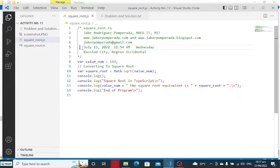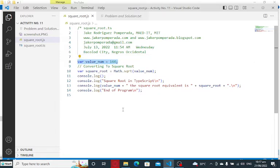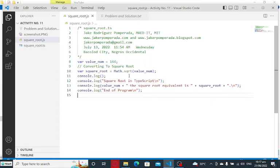I wrote this program last July 13, 2022, 11:54 a.m. Wednesday, Bacolod City, Negros Occidental. Line number 8, we declare a variable: var value_num equals 144. Line number 9, converting to square root, var square_root.